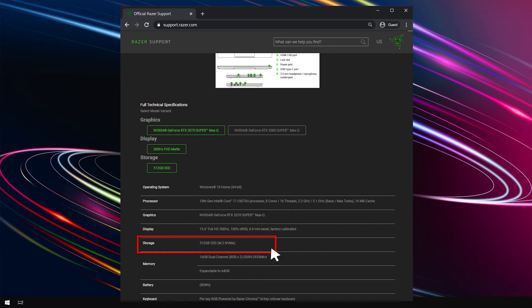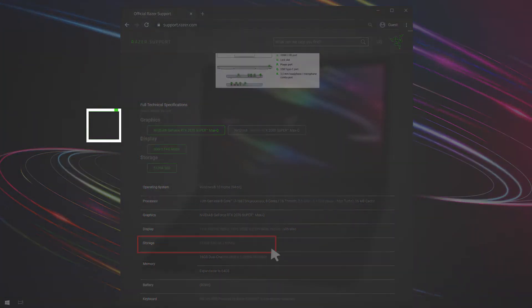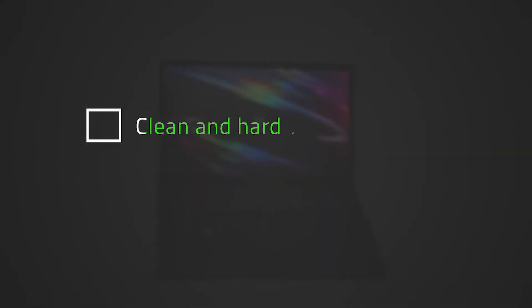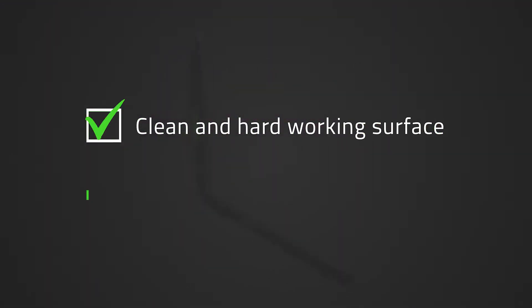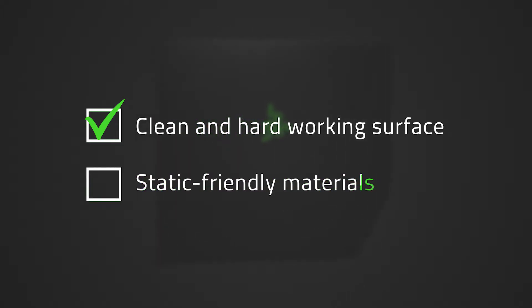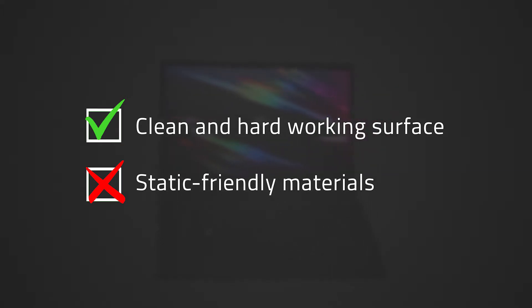To perform this upgrade you will need a clean hard-working surface such as a table or countertop. Remove any static-friendly materials such as wool, silk, plastic wrap, polyester, and nylon. Try to avoid working over a carpeted floor, especially while wearing socks, as this could lead to unwanted static.